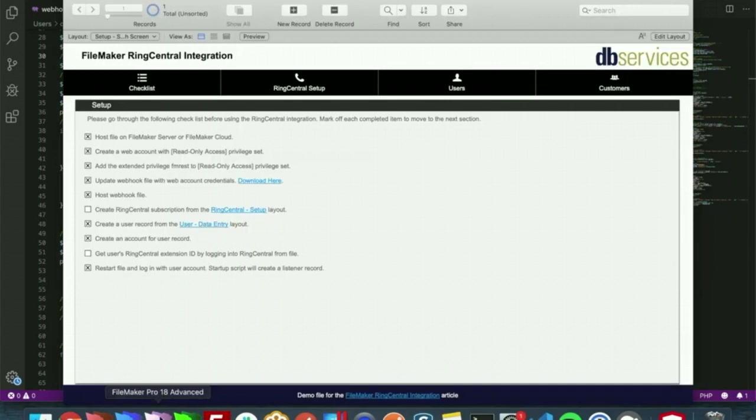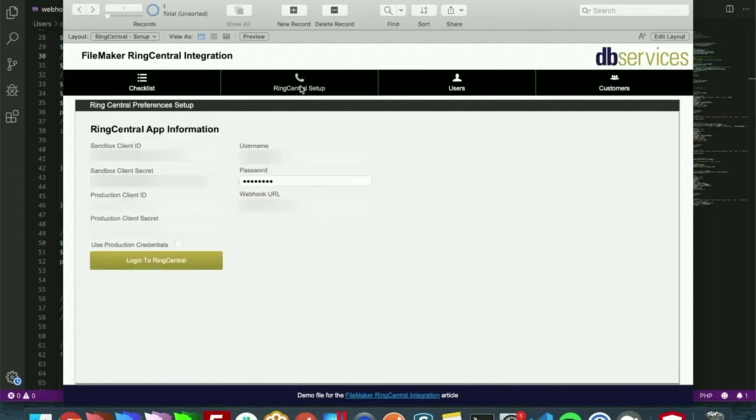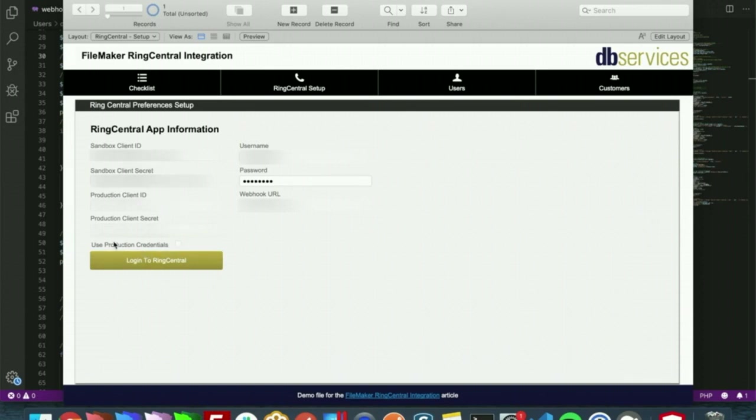Going back to our demo file here, once we have that webhook file hosted, we will need to create a RingCentral subscription, which we have a RingCentral setup layout to do that. From here you will have client ID and client secret for both sandbox and production. Since our app is only in sandbox right now, we have those credentials right here. We also have a checkbox if you want to use production credentials.